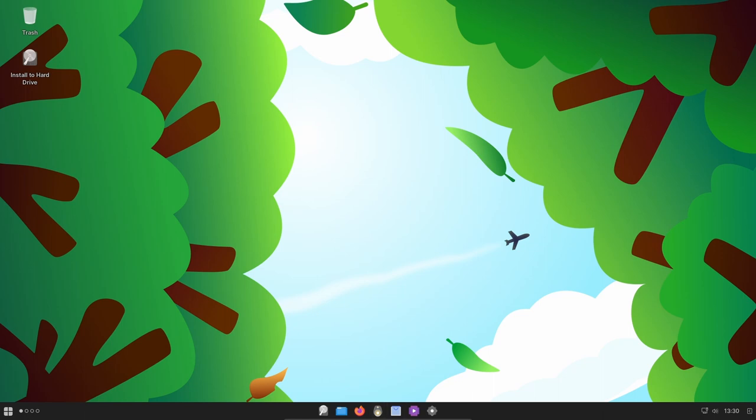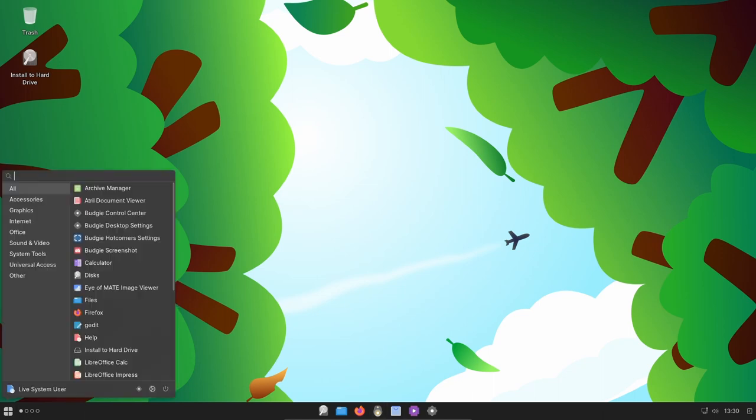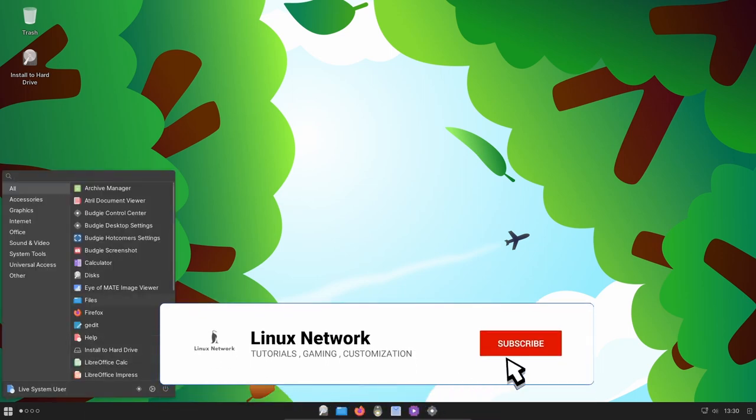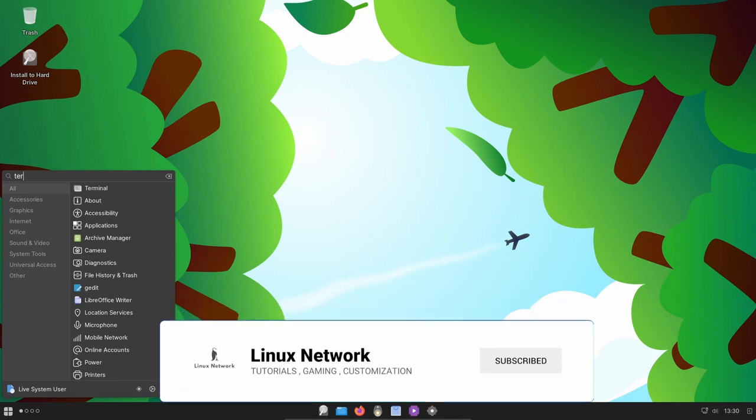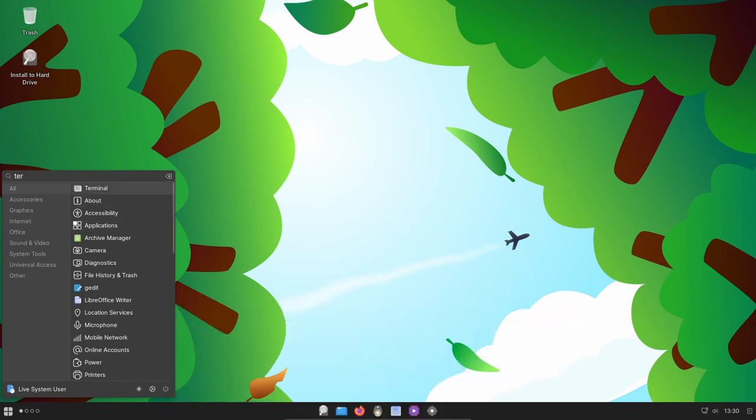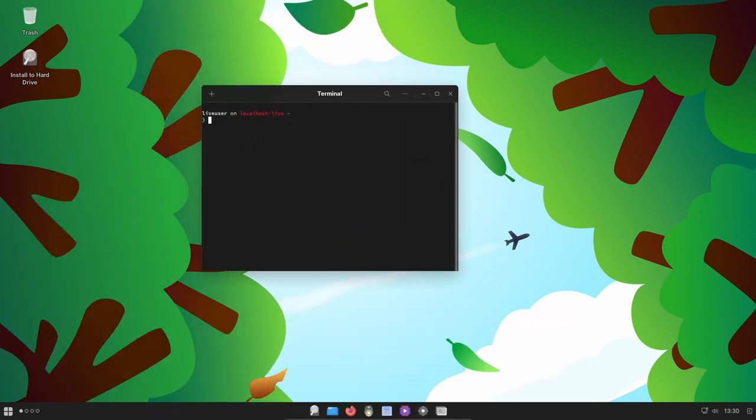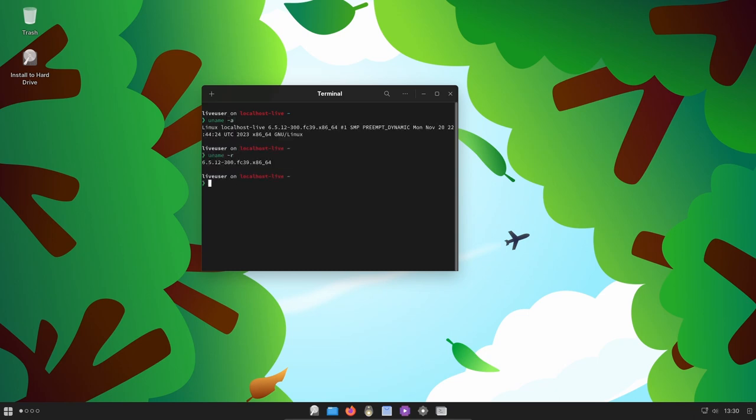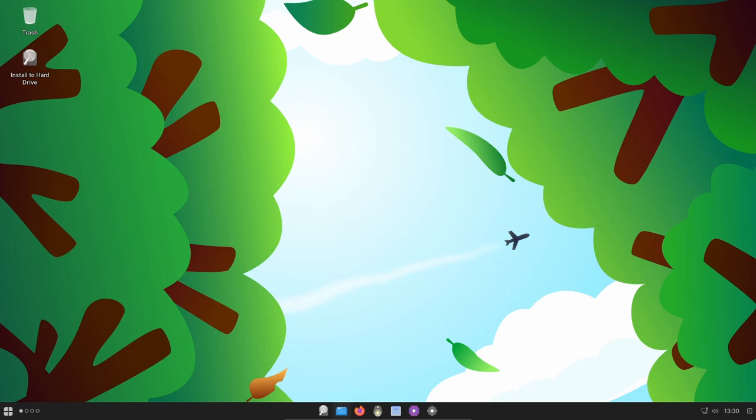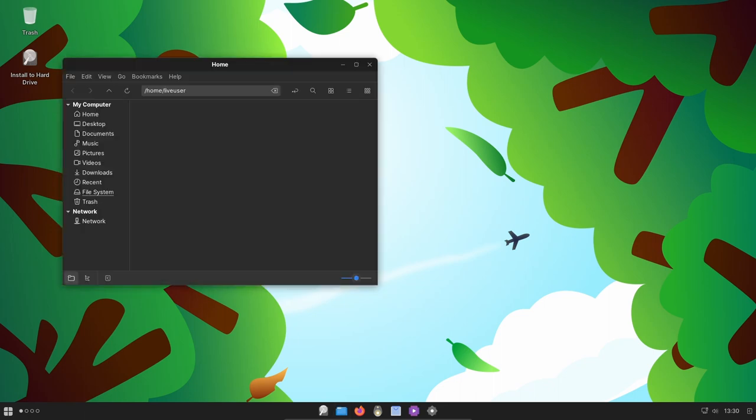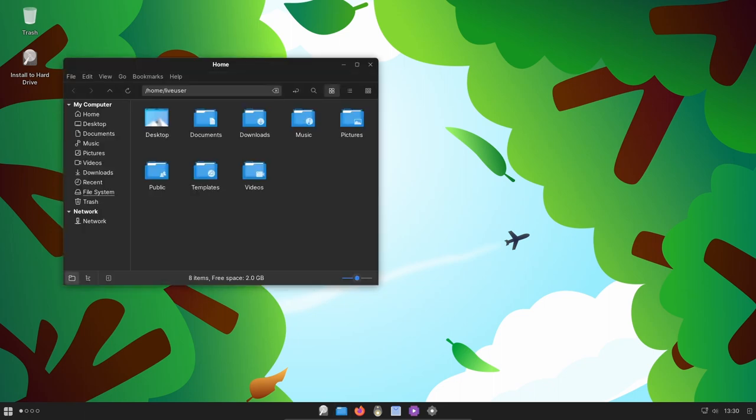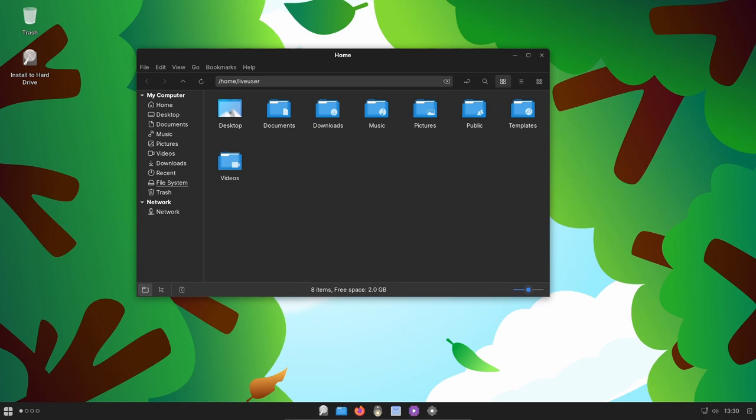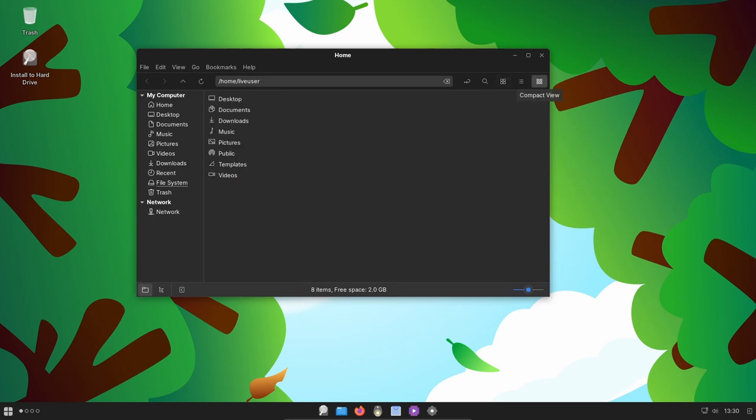Welcome back Linux enthusiasts, today we're diving deep into the groundbreaking release of Ultramarine Linux 39, a distro that's not only inspired by bears but packs a stellar punch of new features and improvements. This Thanksgiving treat from the developers at Ultramarine promises to redefine your Linux experience. Join me as we explore the exciting updates, hardware support expansions, and innovative tools that make Ultramarine Linux 39 a must-try for users across the spectrum.